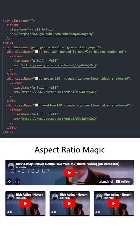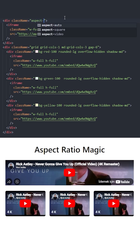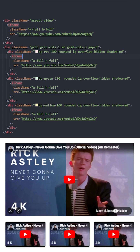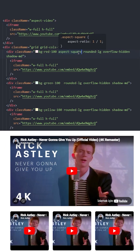Here we have 4 videos. Let's make the first one 16 to 9 using aspect-video. If you hover over the class, you can see the 16 by 9. Now let's make this one a square using aspect-square. And if you hover over it, you can see the ratio is 1 by 1.